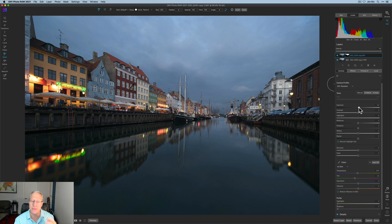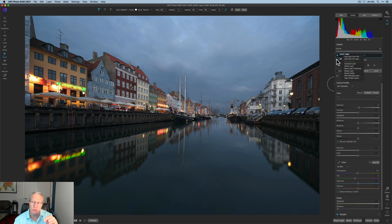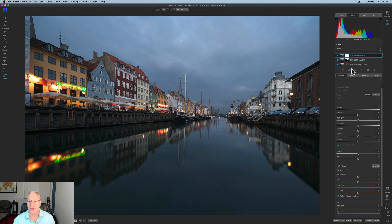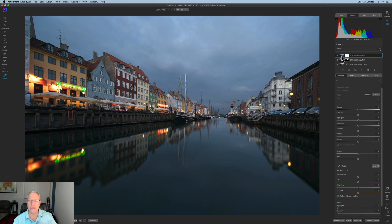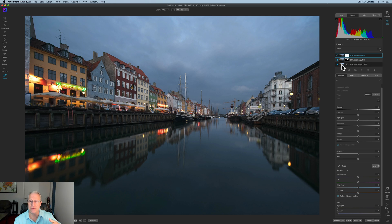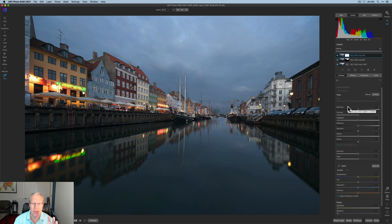Now that the two exposures are blended together and looking the way I want, it's time to edit the combination. I don't want to edit them individually. So I right-click on the top layer — make sure the radio button for both layers is turned on — and I select 'Create New Stamped Layer.' The new stamped layer is a combination of the two below it with all edits applied, and I can now edit this one layer to affect everything.